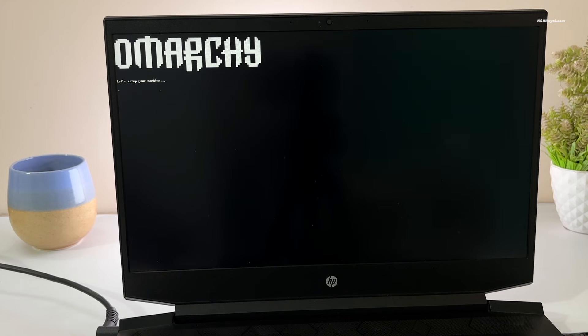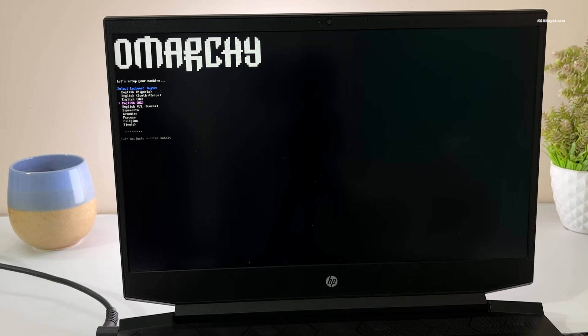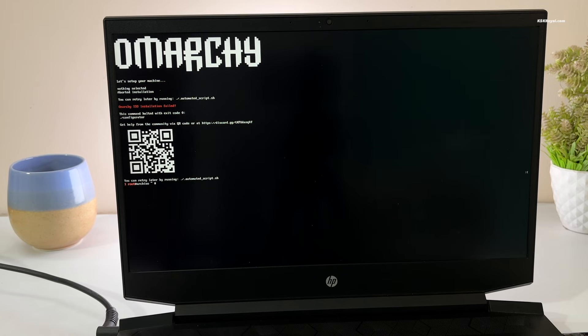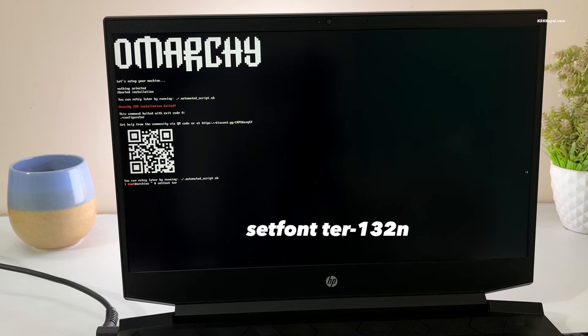You'll now see a CLI environment. If the font size looks too small, press the Escape key twice to quit the installer. Then run this command and press Enter to increase the console font size.